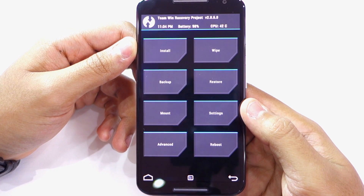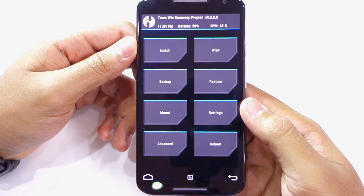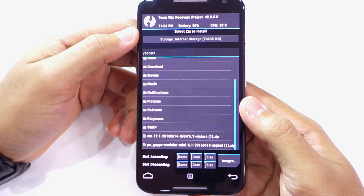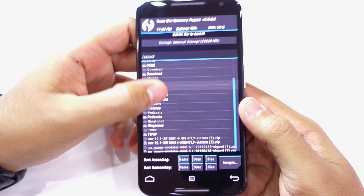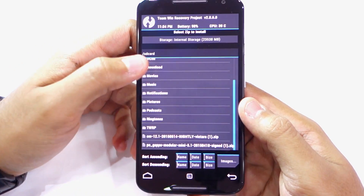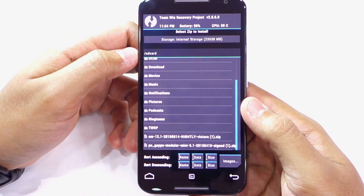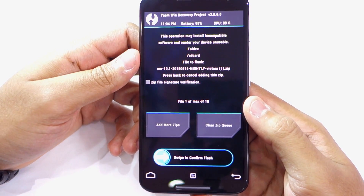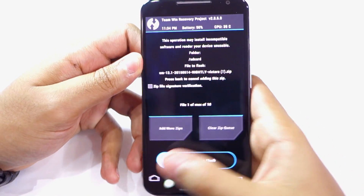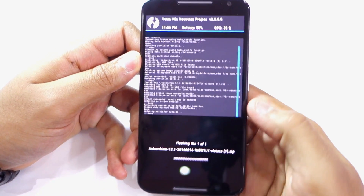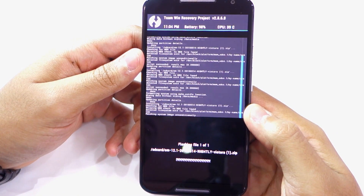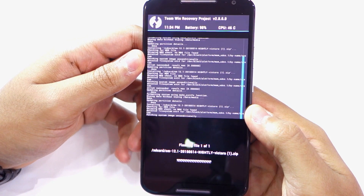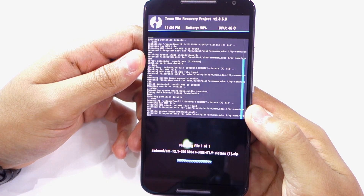Once you are back to the main menu, you need to select the install option, navigate to the folder where you have transferred the zip file of the ROM, and then tap on it. Once again, confirm your selection by swiping the arrow at the bottom of the screen to the right. Now the custom ROM will be installed on your device — the whole process will take less than a minute.